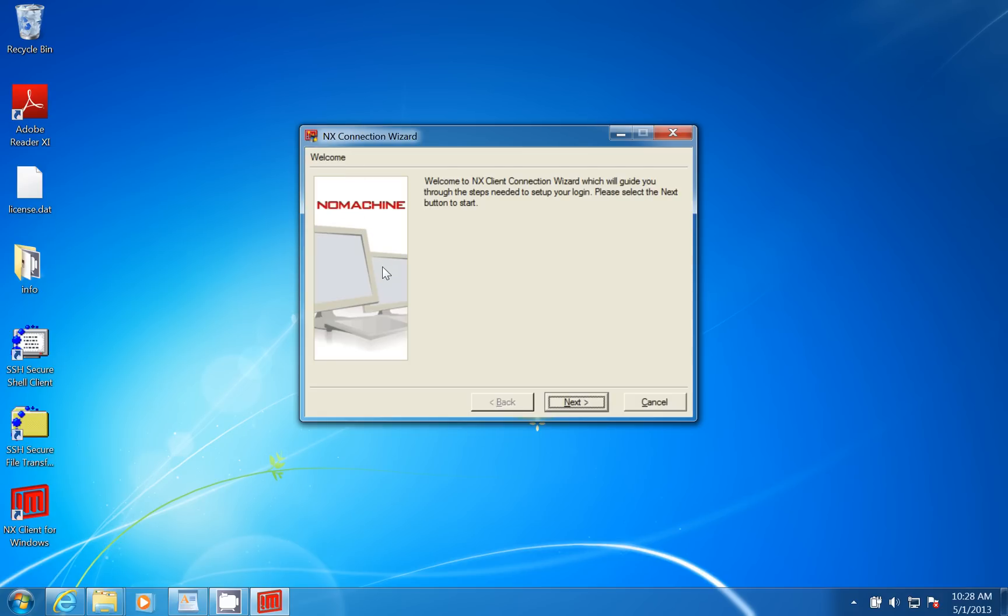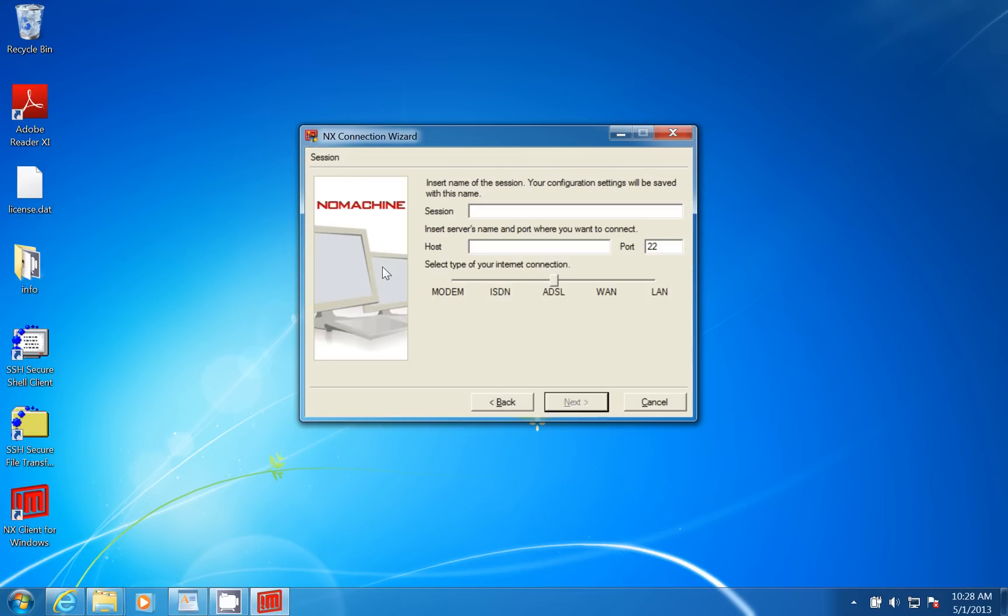So I'll click on next. Here you're going to see session. In session, you could put, if I had a machine called server1.moreset.net on the internet that had NX server running, I could put server1.moreset.net. You can use domain names here for your machine name.